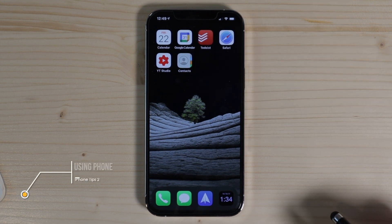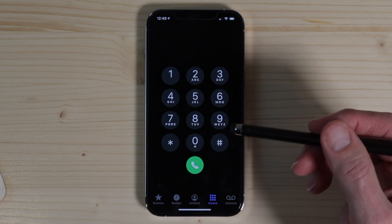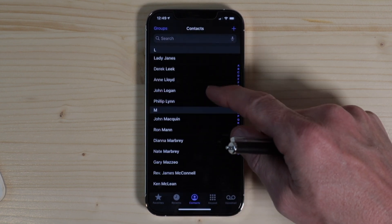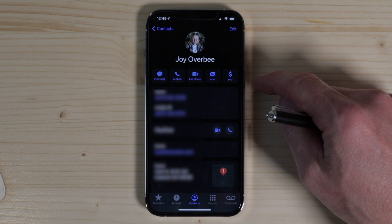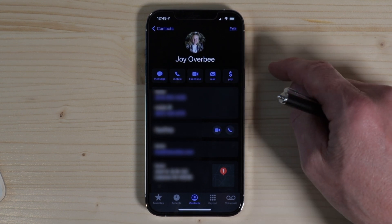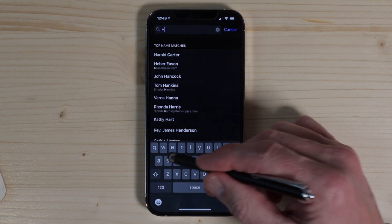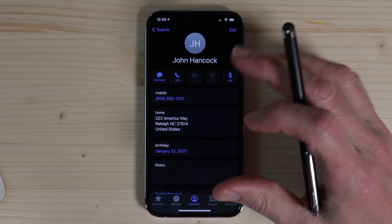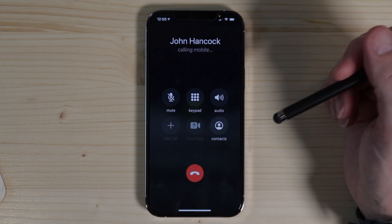Once you've added a few dozen contacts, you can use the phone app to call them. Simply tap the phone icon, tap Contacts, and scroll through until you find who you want to call. Tap on their name and then their phone number to make a call that easily. You can also search — type in 'Hancock,' get John Hancock and his phone number, so you're not having to type in the phone number on the keypad. Just tap the number and it'll make the call.